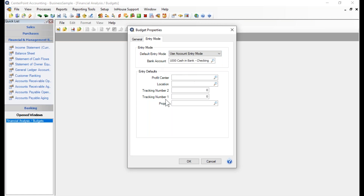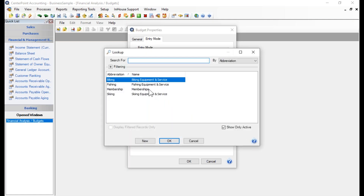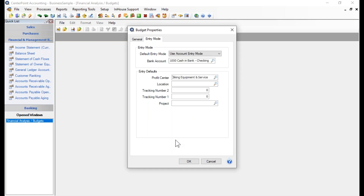The entry defaults for management information are discussed in a separate video. If you set a default here — for example, setting a profit center to 'Biking Equipment and Service' — then every budget entry made while that property is set will automatically be allocated to that profit center. For those using the Fund Accounting product, profit center will be labeled department.